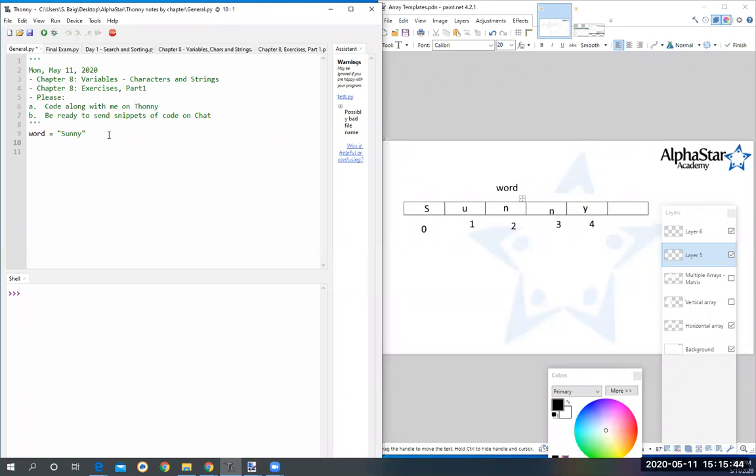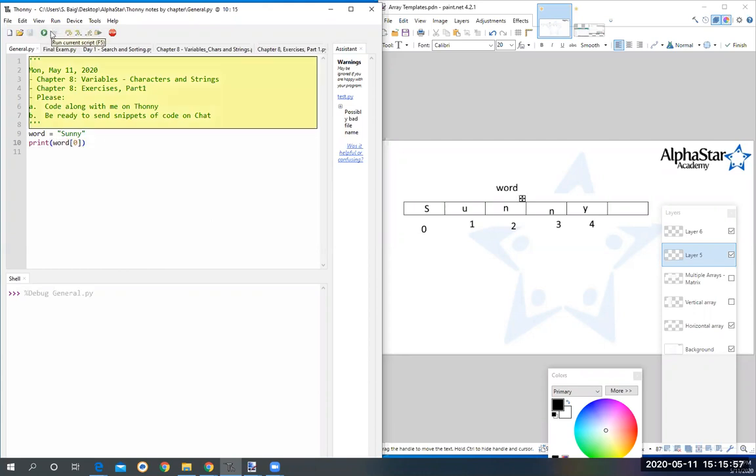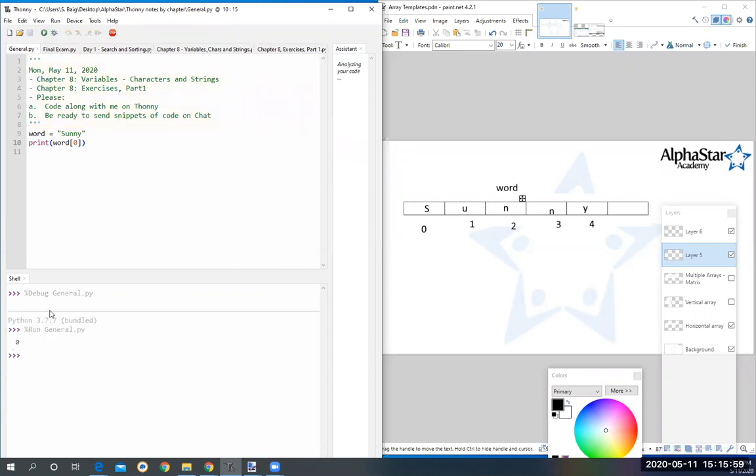Okay, so what should I type to get to index zero? Print word and the square bracket zero. I want to print word but I want to print index zero only. And I run it - oops, not debug it, run it - and it retrieves the first 's' for me. Now if I wanted to retrieve the last one...